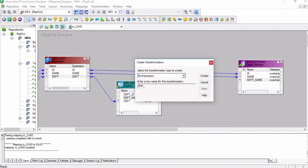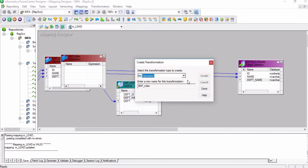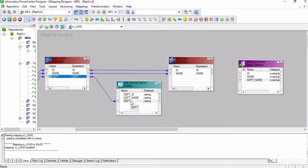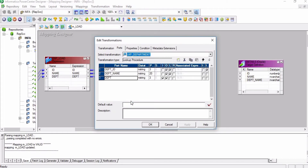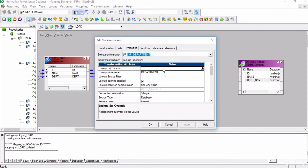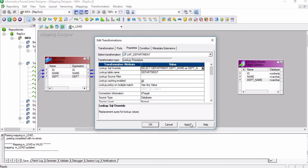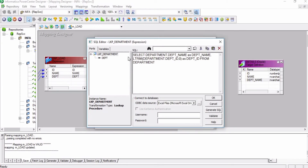I am going to create one more expression transformation between the lookup table and the target table, dragging and dropping the ID and name columns. In the lookup query, I will use the LTRIM function for the department ID, because the lookup table has leading zeros in the department ID column. So I will use LTRIM(department.department_id, '0') — this will remove all the leading zeros from the department ID so it will match the condition.